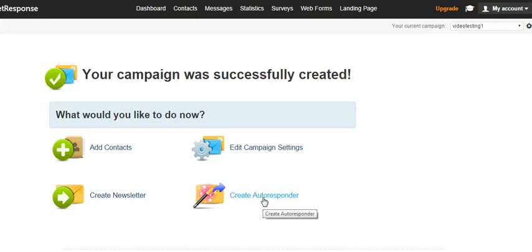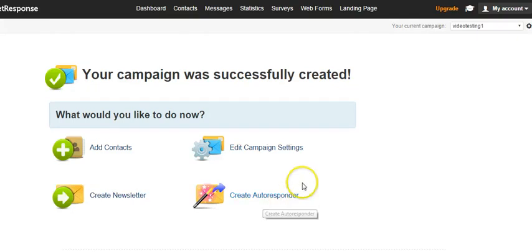If you want to send out five autoresponders, like once every three days, so that when people opt into this campaign they get a special series of marketing messages, that's how you do it.